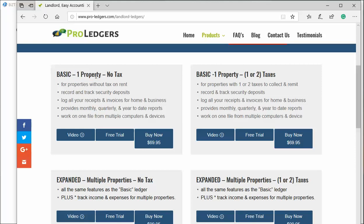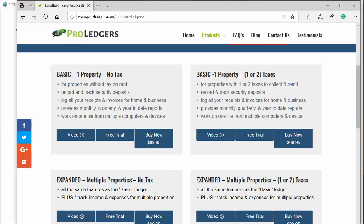You can track an unlimited number of properties in a single file. Underneath each there's a video button, a free trial button with a 30-day trial, and you can buy it anytime. If you're on a free trial and buy it, you can just continue using your data with no problem.